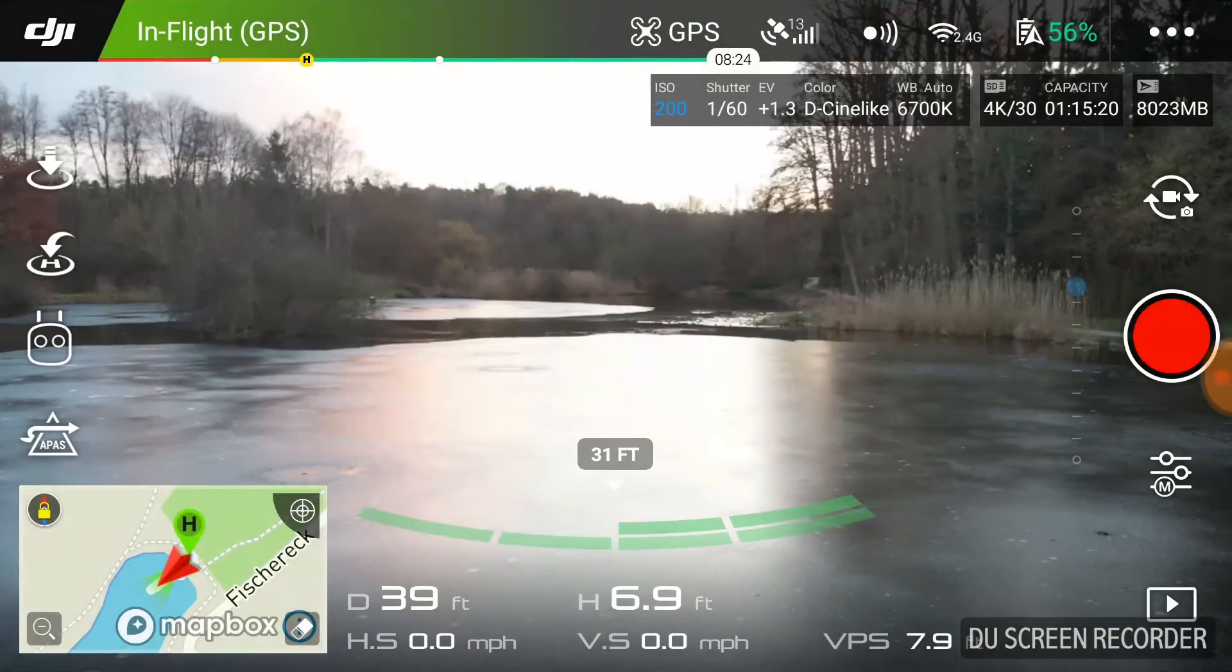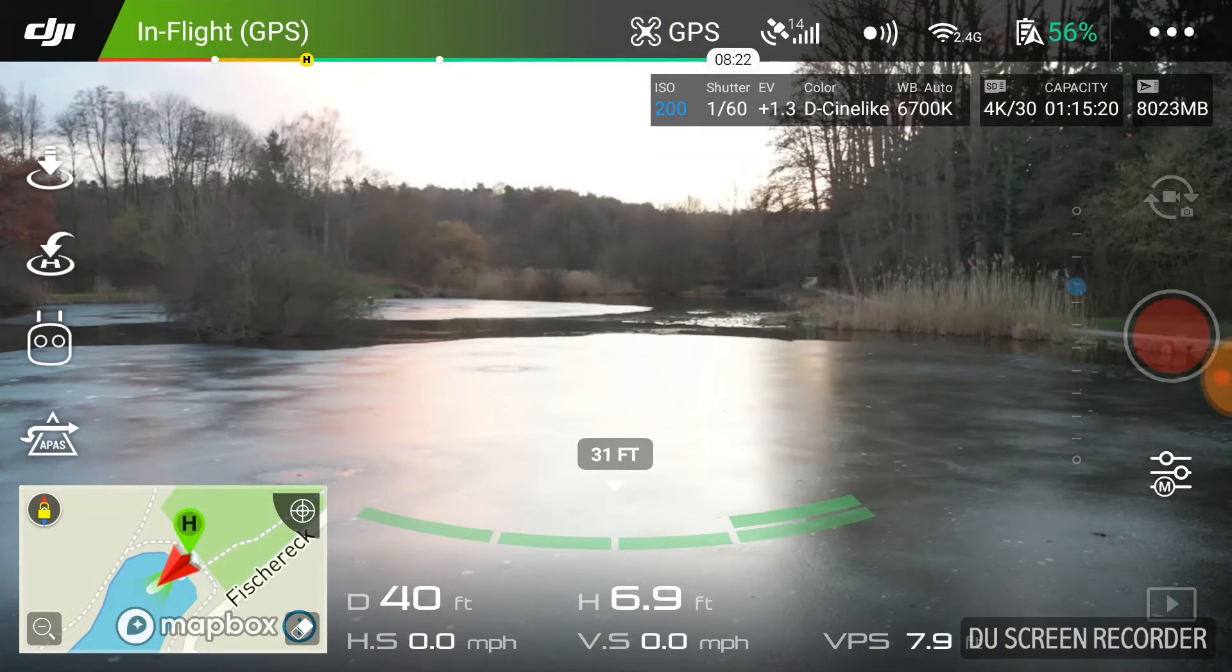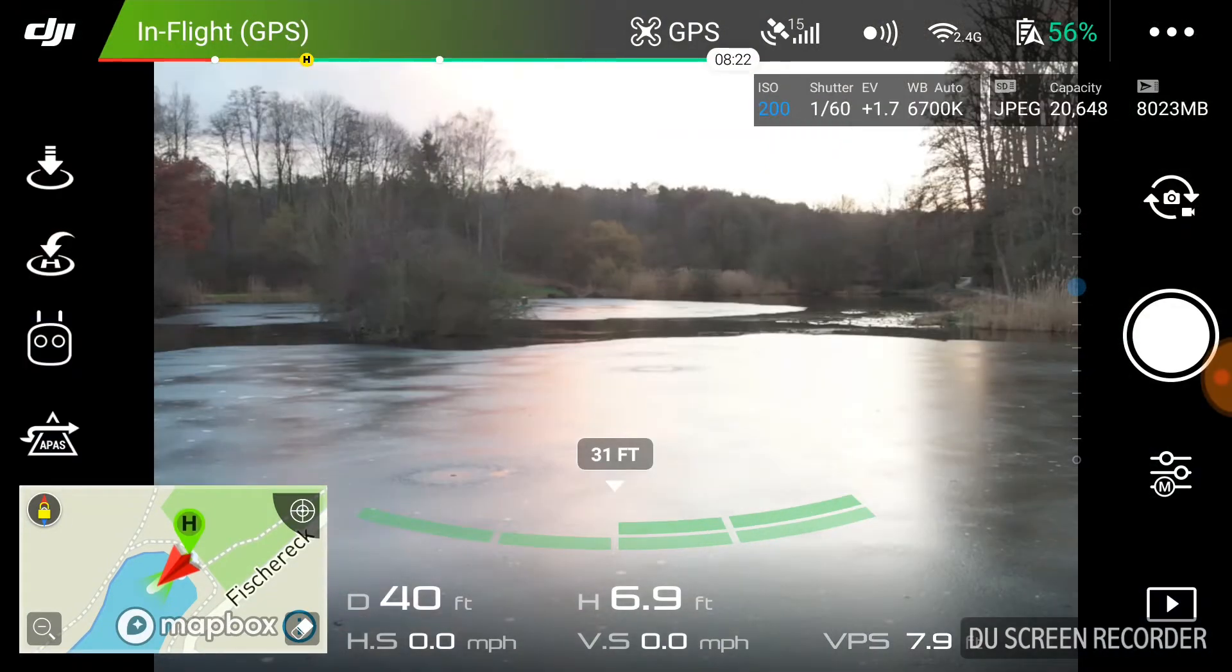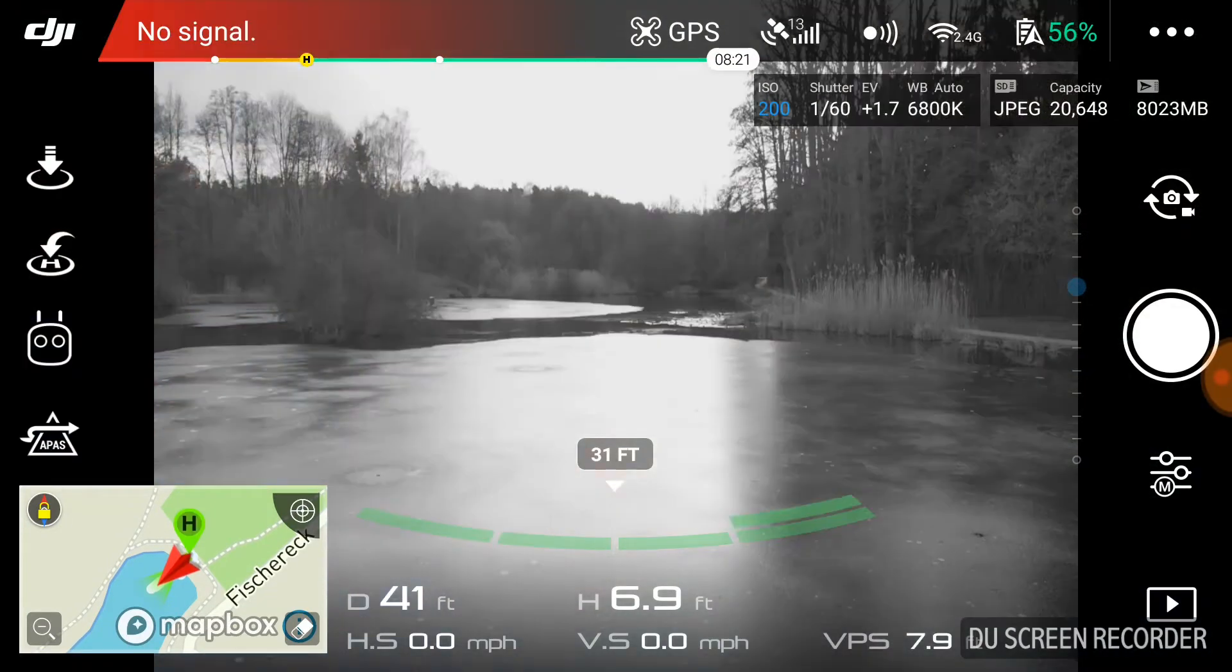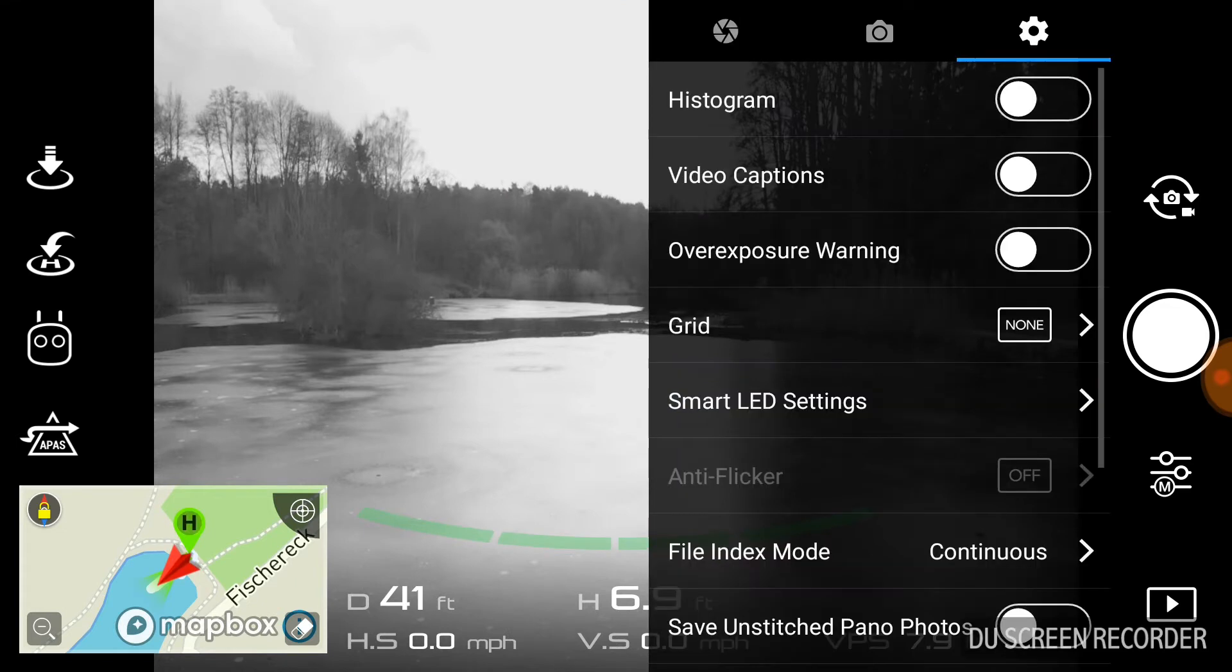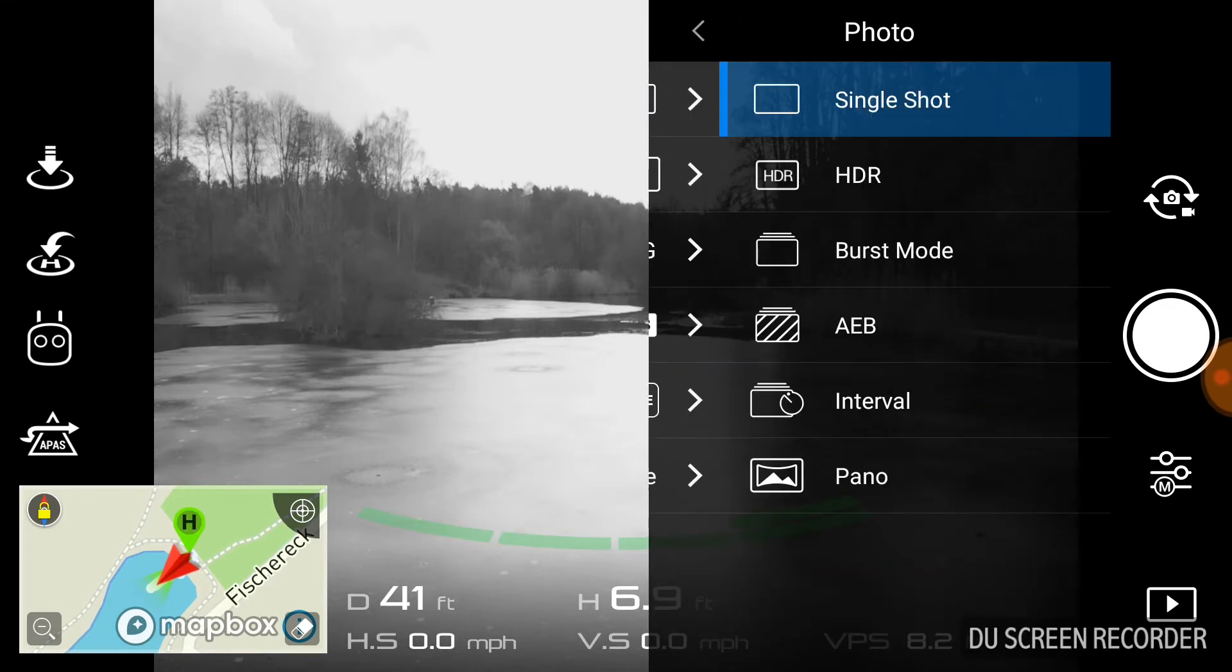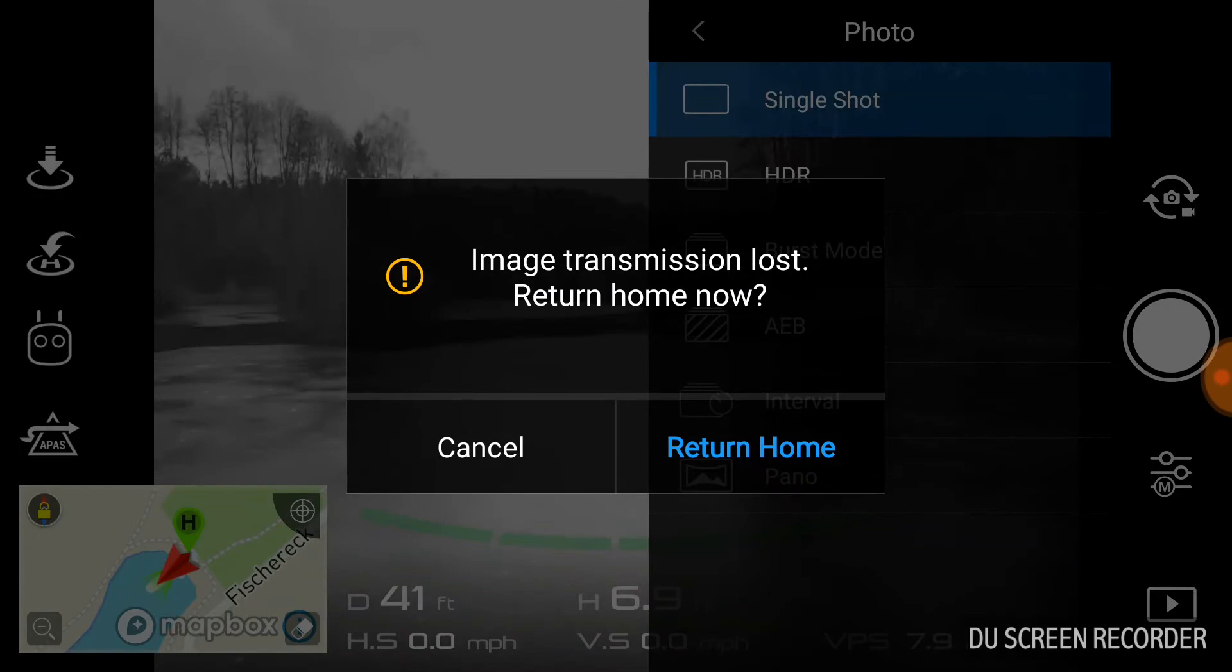I'm gonna show you just one of the things that happened. As you can see in this video, I'm at 41 feet away at a height of seven feet, but it's gonna disconnect as you can see, just like that.